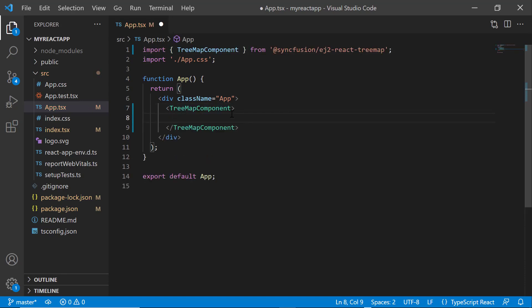To visualize a treemap in the browser page, I need to populate it with data that is either flat or hierarchical collection to the data source property. Here, I am going to bind a flat collection to the data source property.